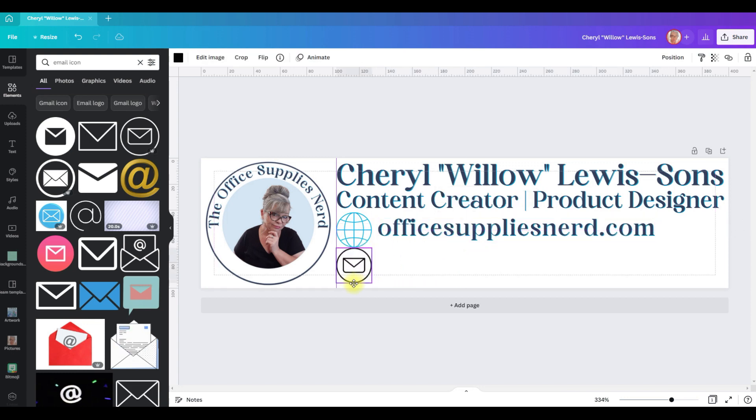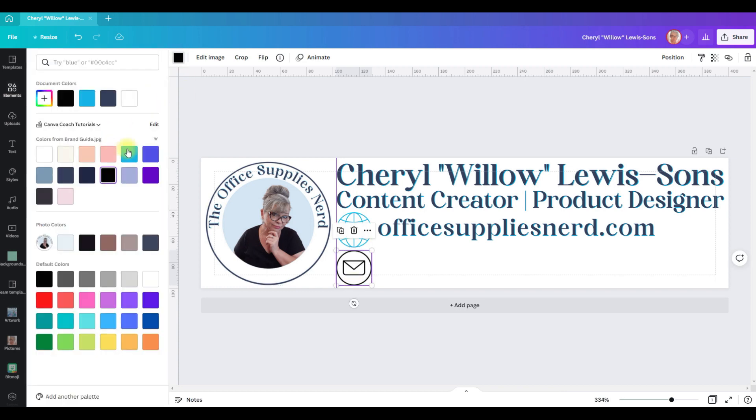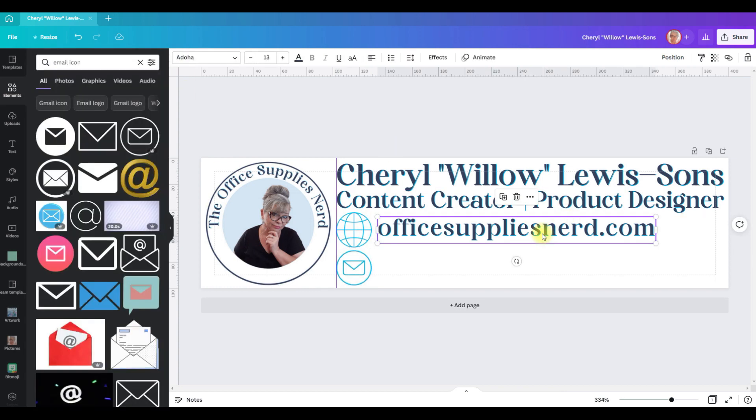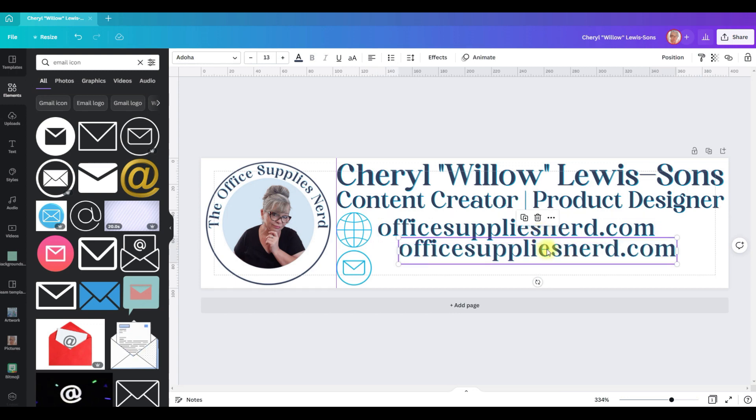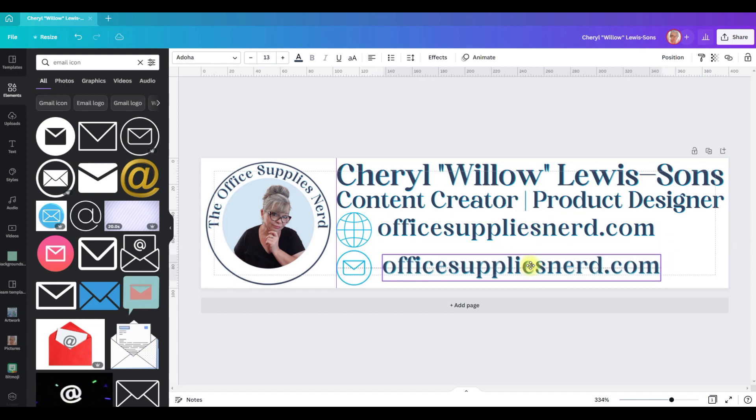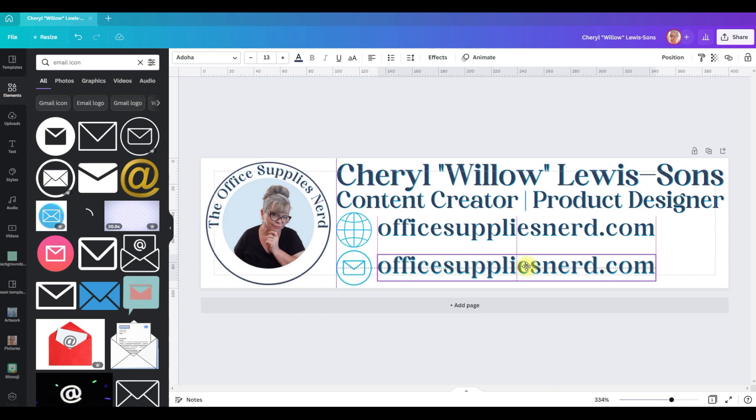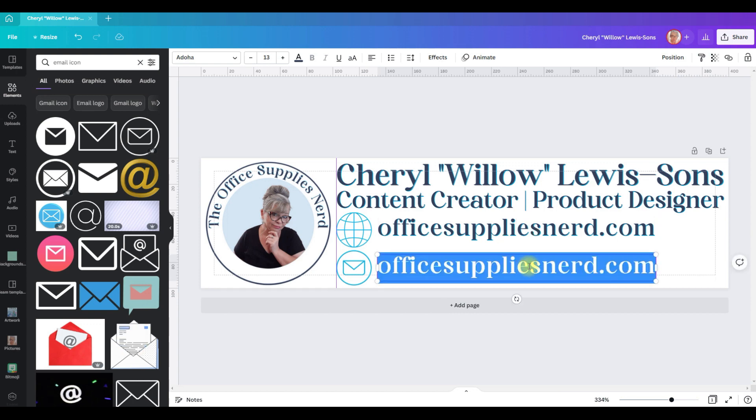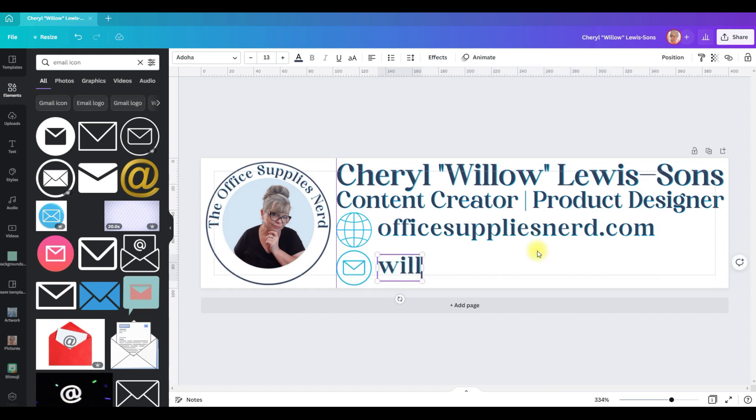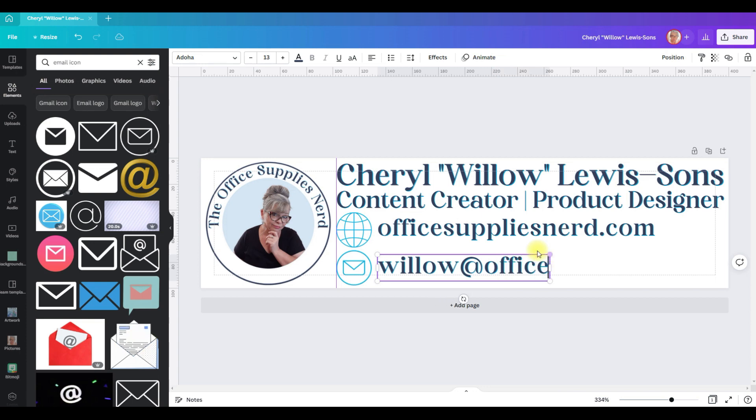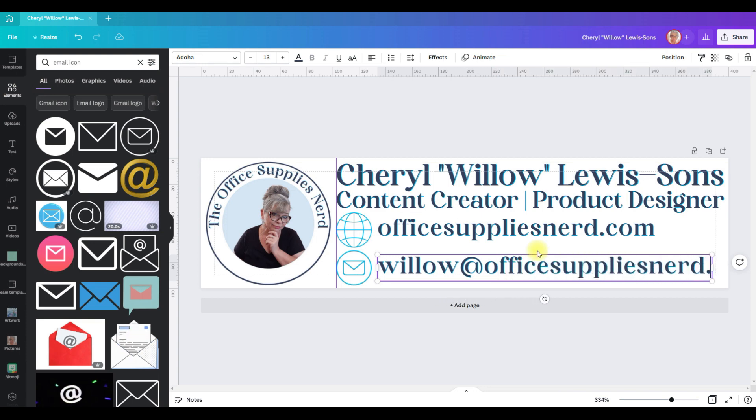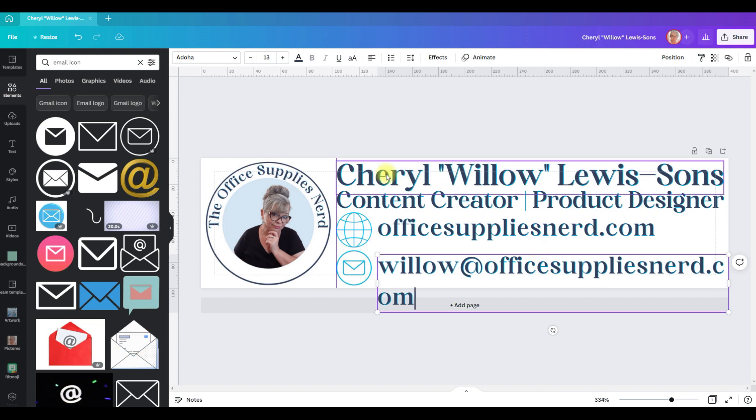Then we're going to pull it over here with this one, change the color, and then I'm going to click on this text box, control D to duplicate, get it lined up right where I want it.